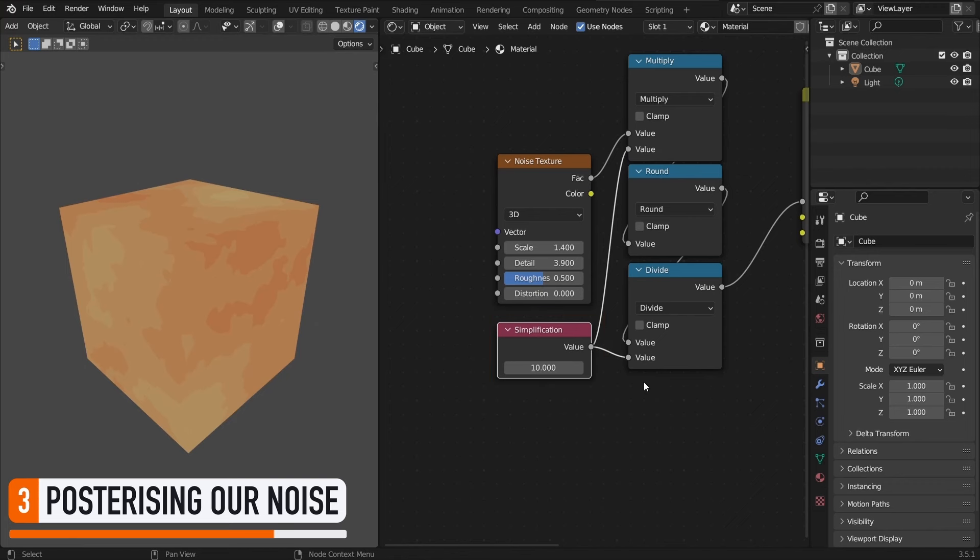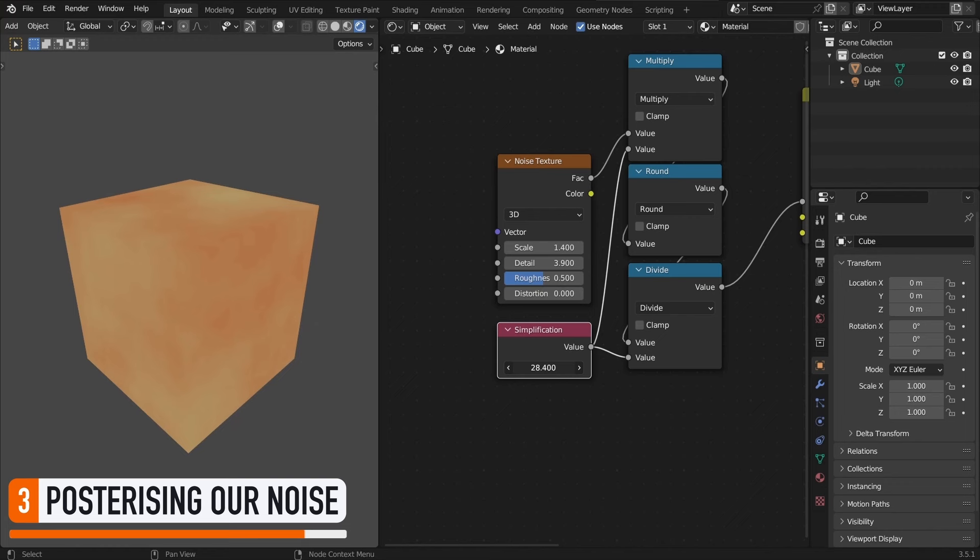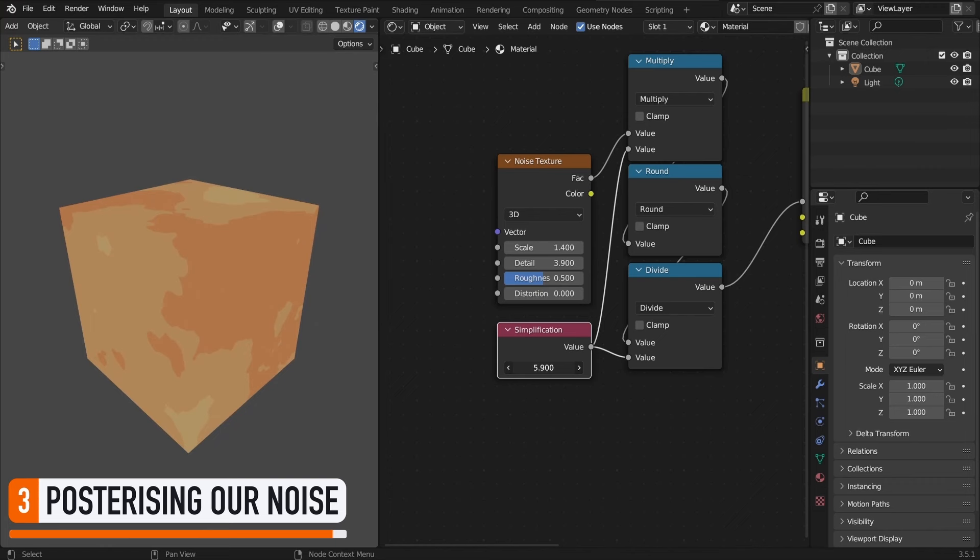Then, you see that if we change our value, the simplification process doesn't give the same output. Basically, the higher this number, the more subtle the posterization, to the point where it looks like we just kept our initial continuous noise. Conversely, for really small simplification values, we get less intermediate values and fewer discrete color ranges, which makes for less tints and larger clear-cut areas on our surface.